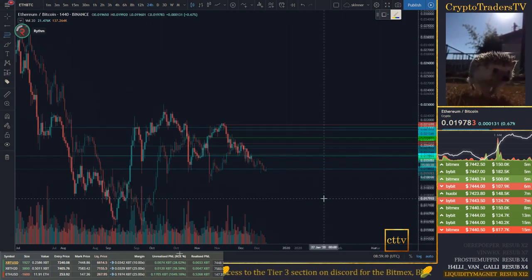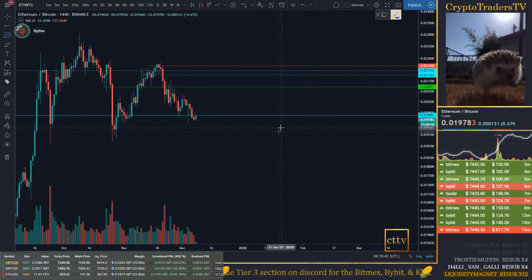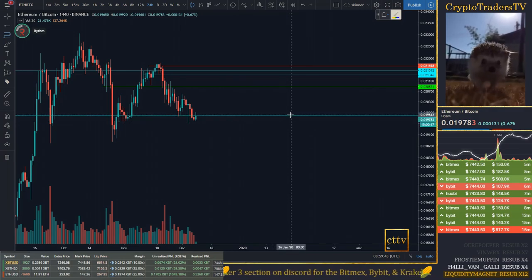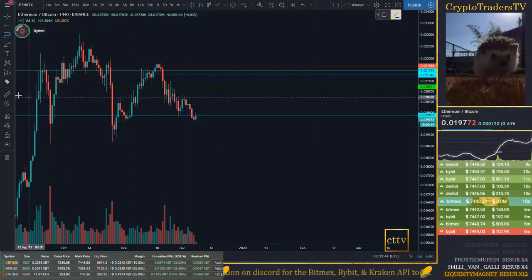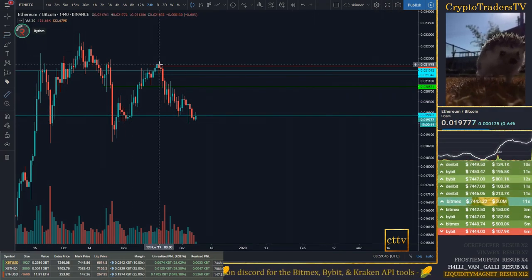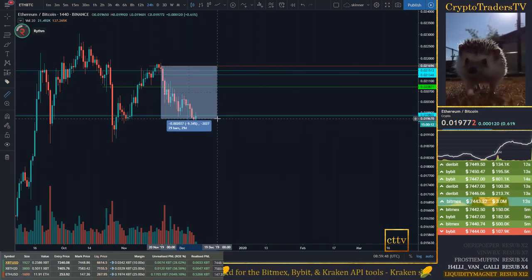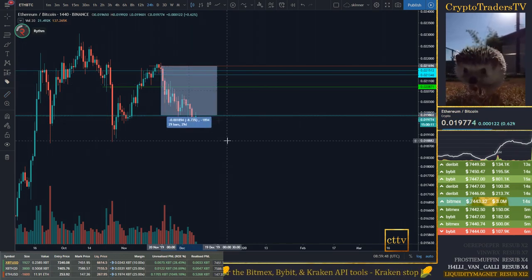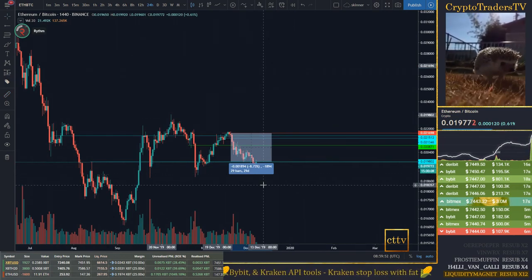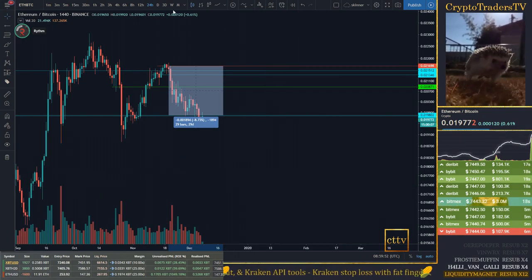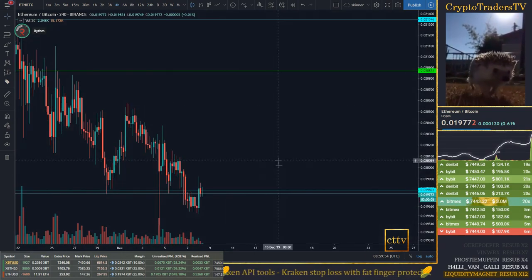So ETH/BTC finally came down and tested this low. Good — hell of a trade from that short. Eight percent — I thought it was more than that, but eight percent is pretty good.